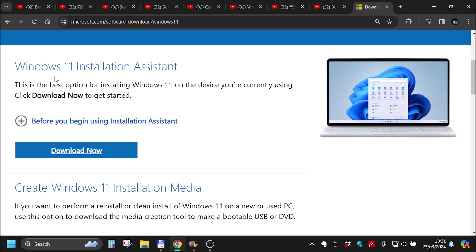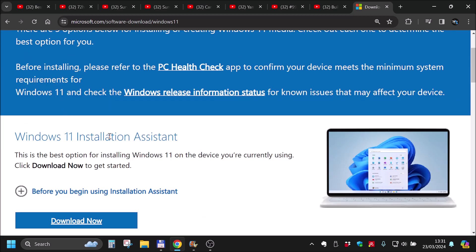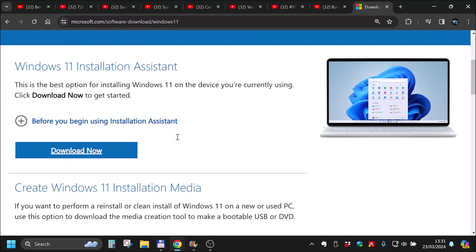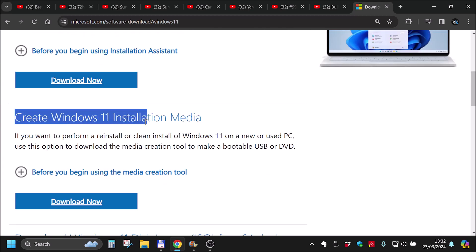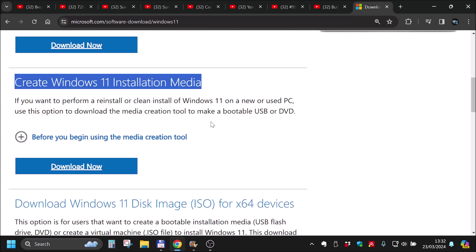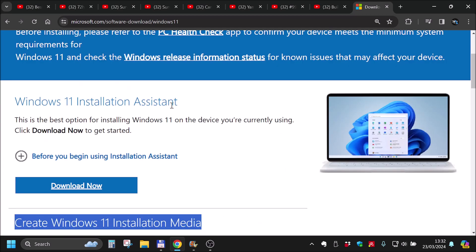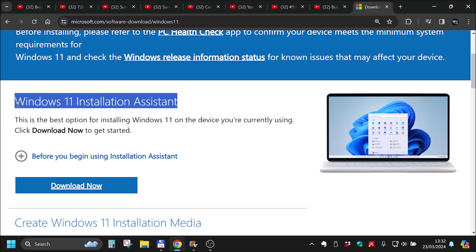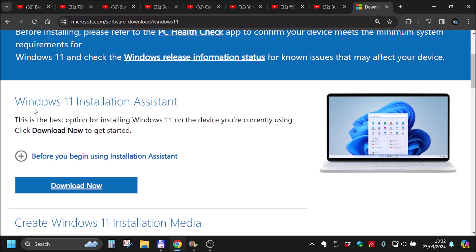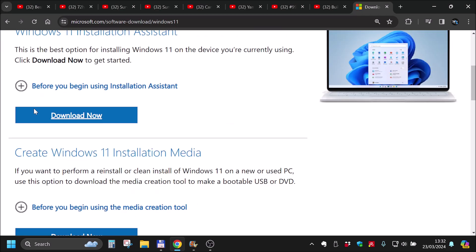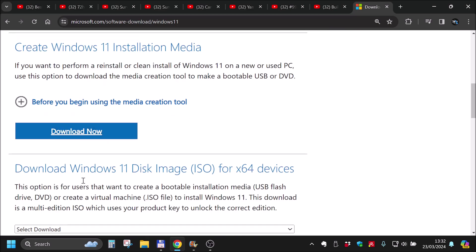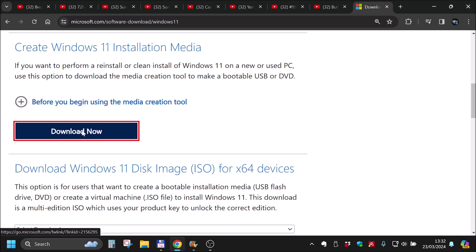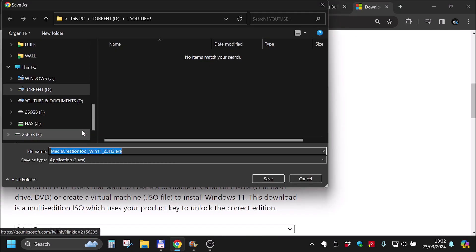Installation Assistant. What we want is create Windows 11 installation media. This is valid if you want to upgrade the computer that you are already on, but I want to install Windows 11 on a different computer, so we will click download now. Installation media.